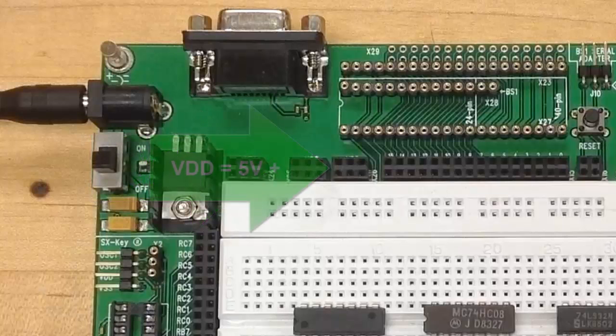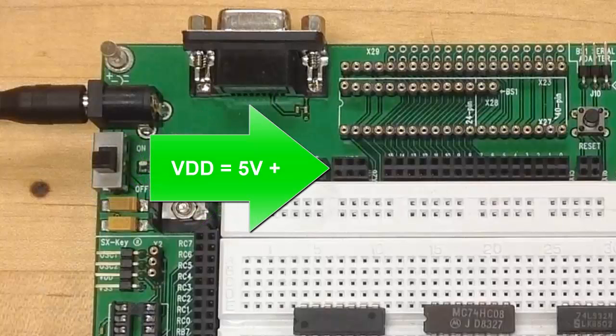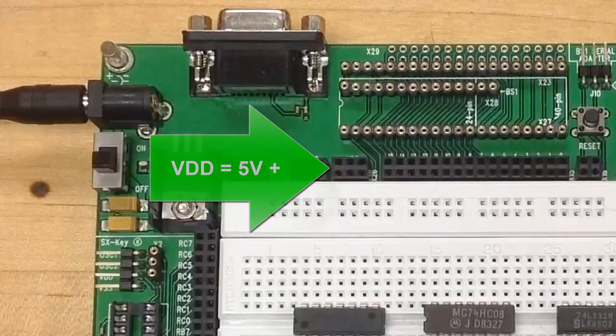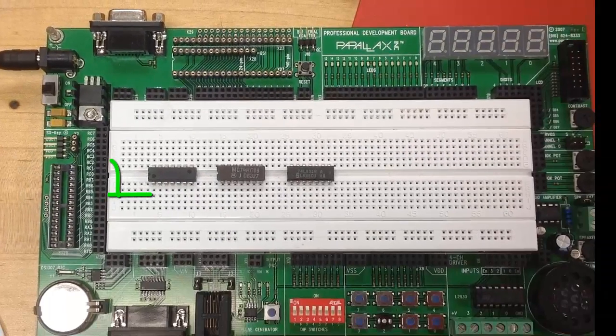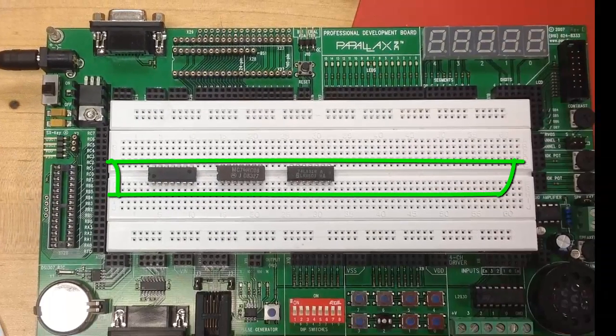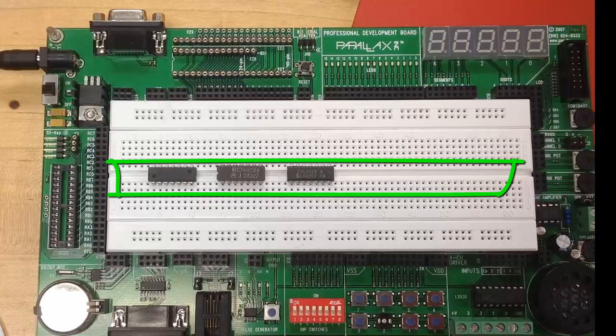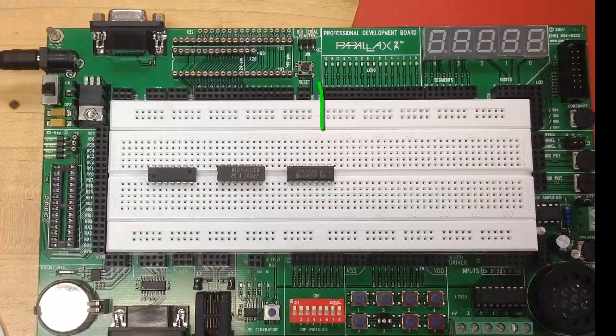The terminals labeled VSS are ground, and VDD are 5 volts positive power supply. This is the channel where you would place IC chips across.